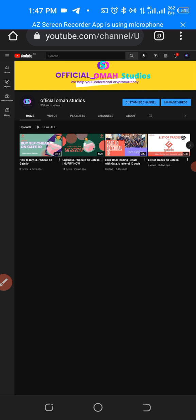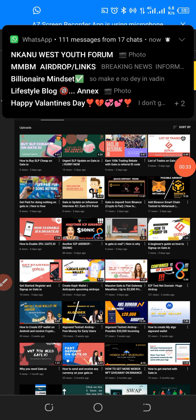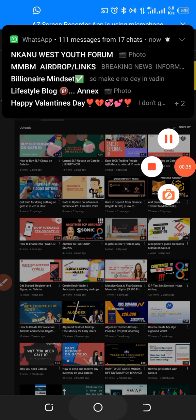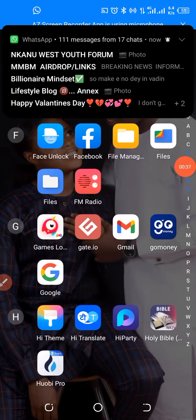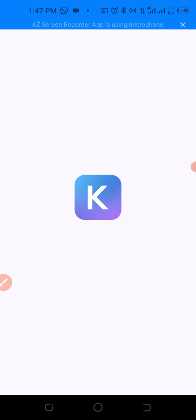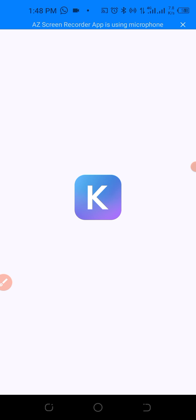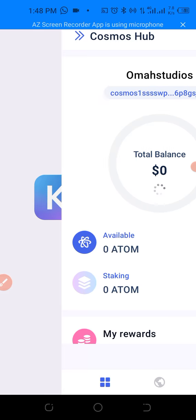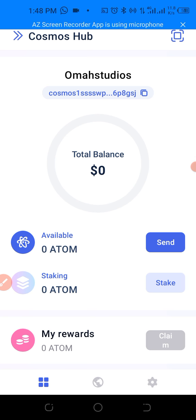First I want to go to our Keplr wallet. Here is my Keplr wallet. In my previous video I showed you how you can create your Keplr wallet, so if you're yet to do that I'll leave the link to the video in the description of this video so that you can watch it and know how to get started.